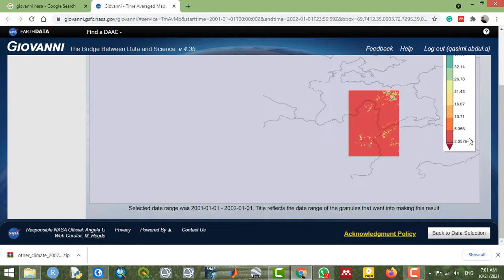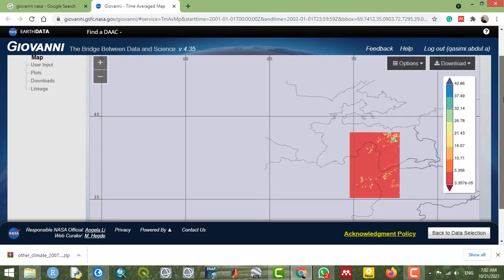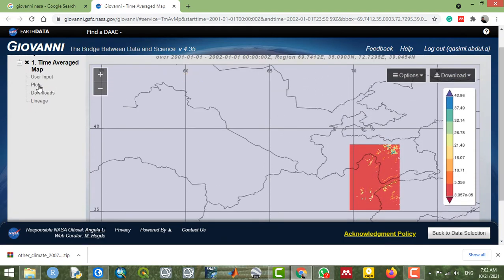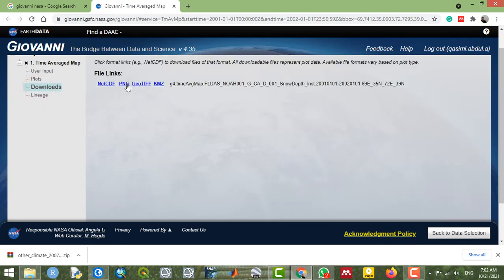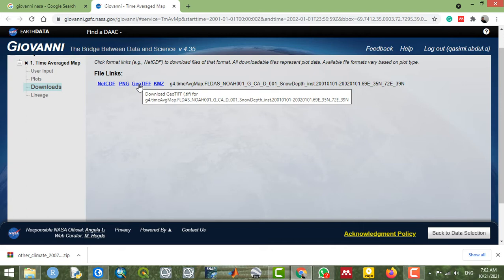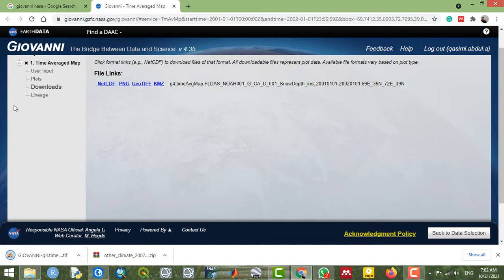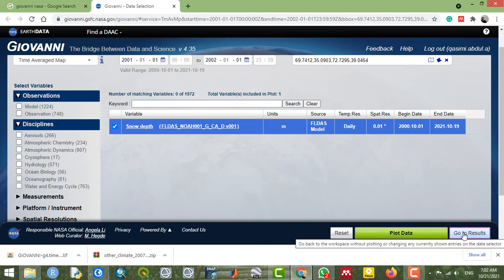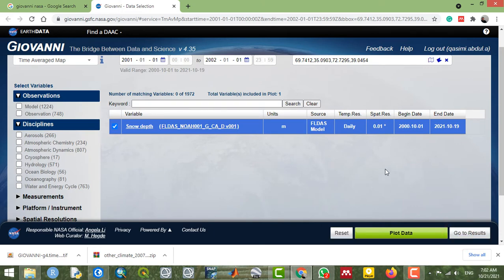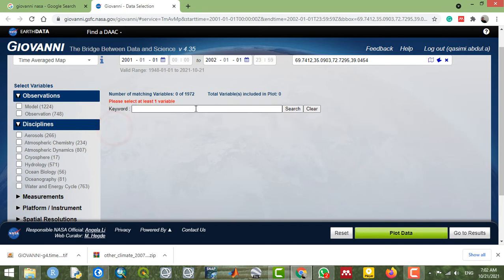Now your data is available and plotted. You can download it using different format options. I'm going to download this data in GeoTIFF format.